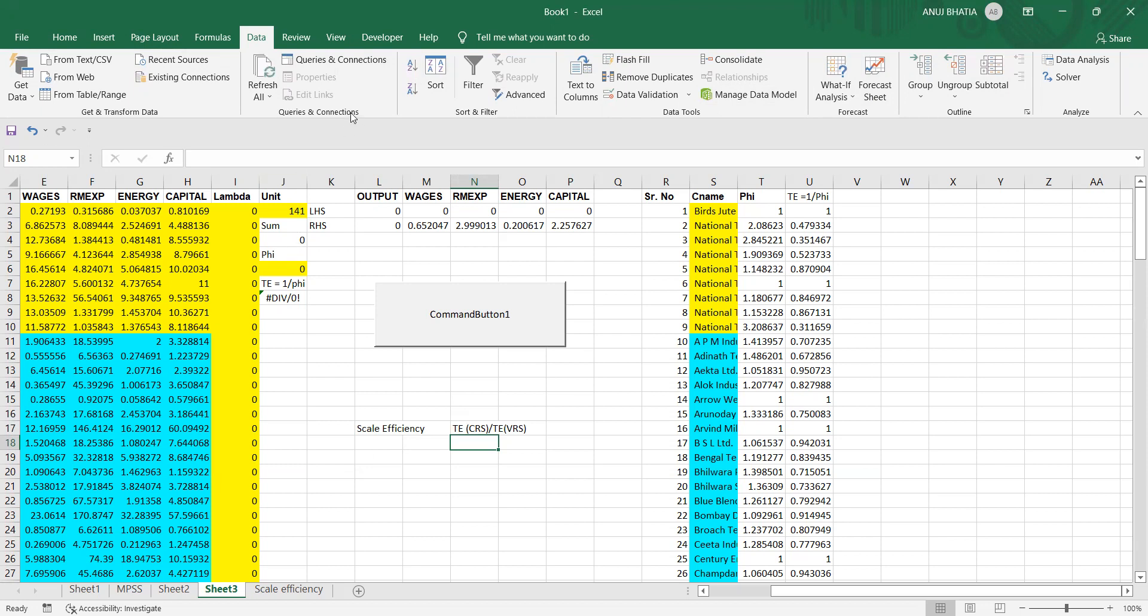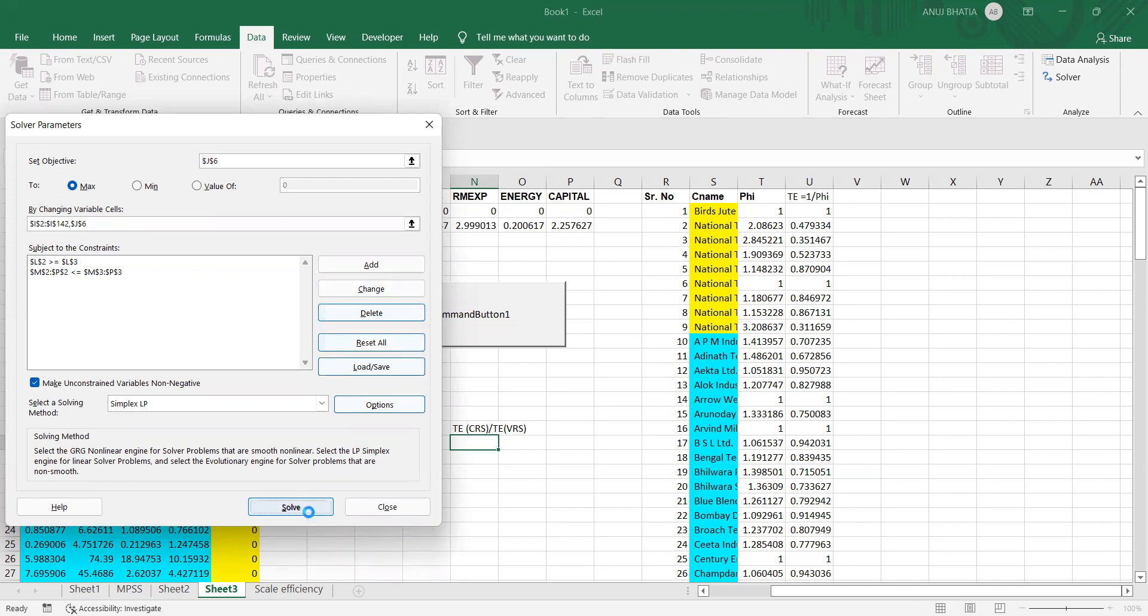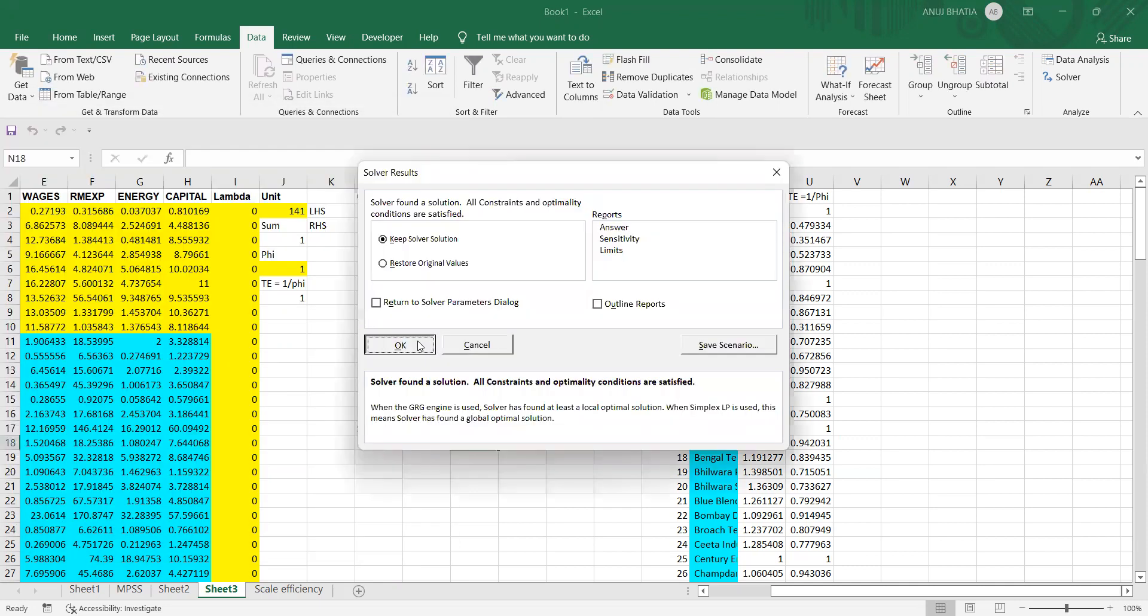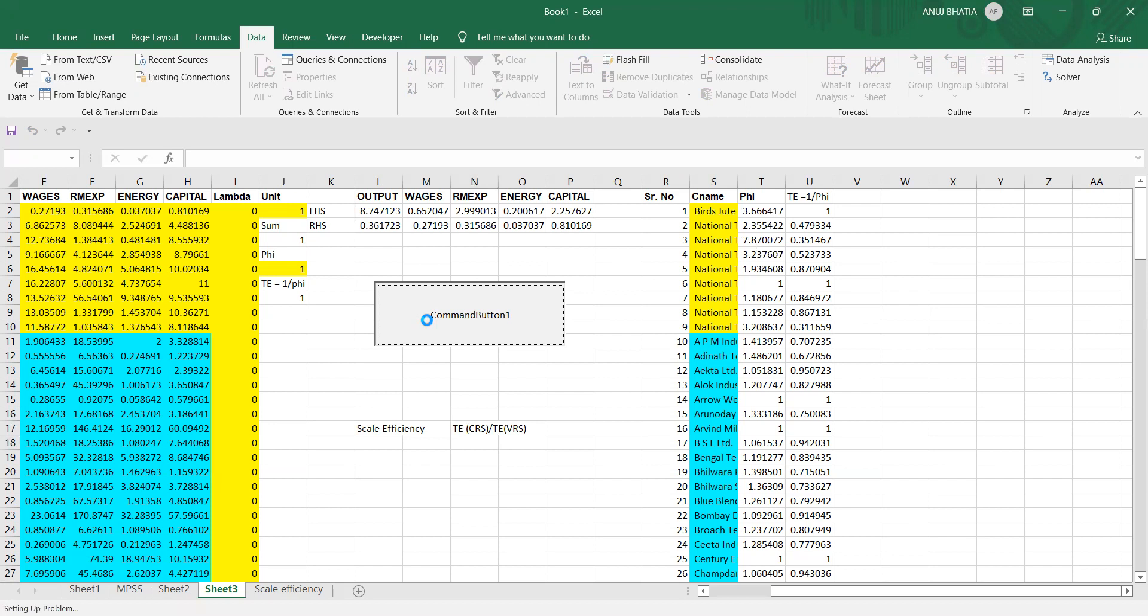So we go to Solver and we remove the constraint of sum of lambda, sum of weights is equal to one. Delete that, solve again, and press on this command button. You would start getting the technical efficiency under CRS.